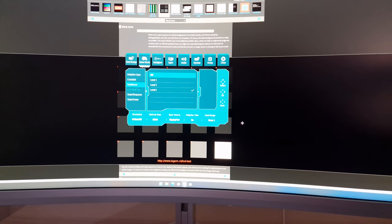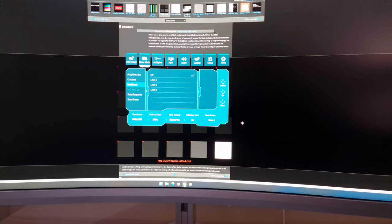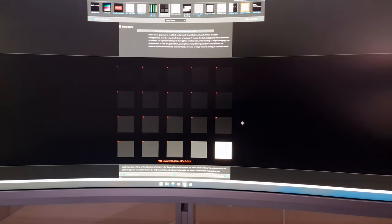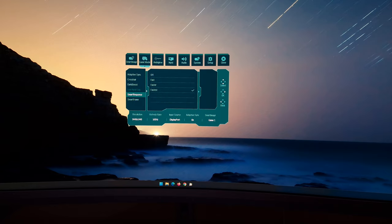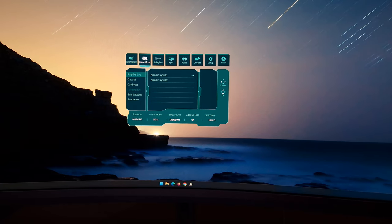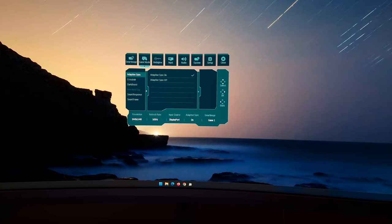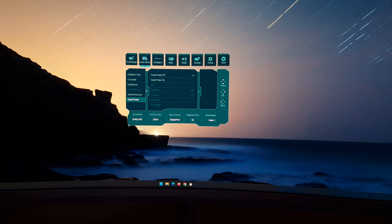Smart Response can be set to off, fast, faster, or fastest. The recommended and preferred setting, explored in the full review, is faster. Smart Frame, which has already been covered, is also listed in this section.